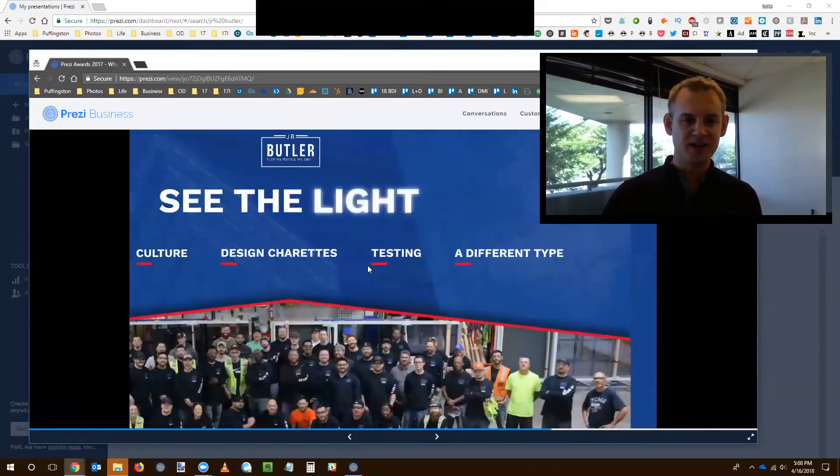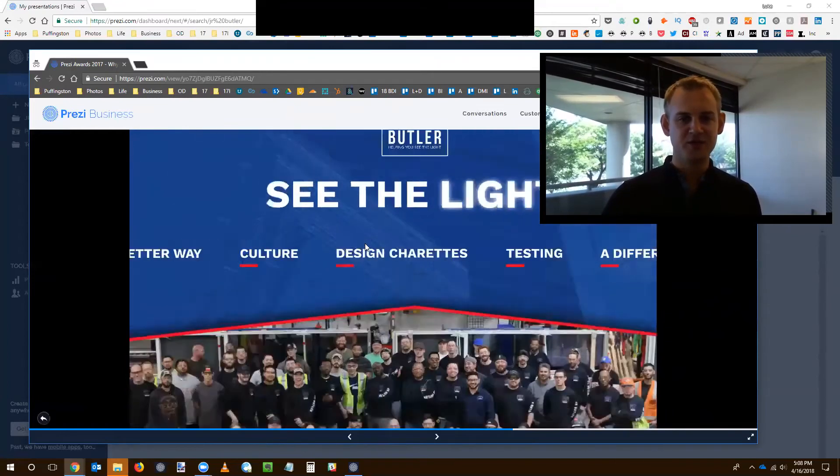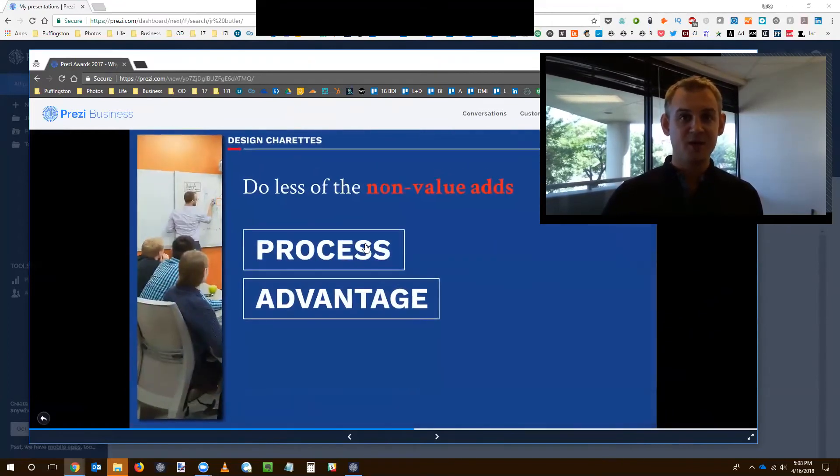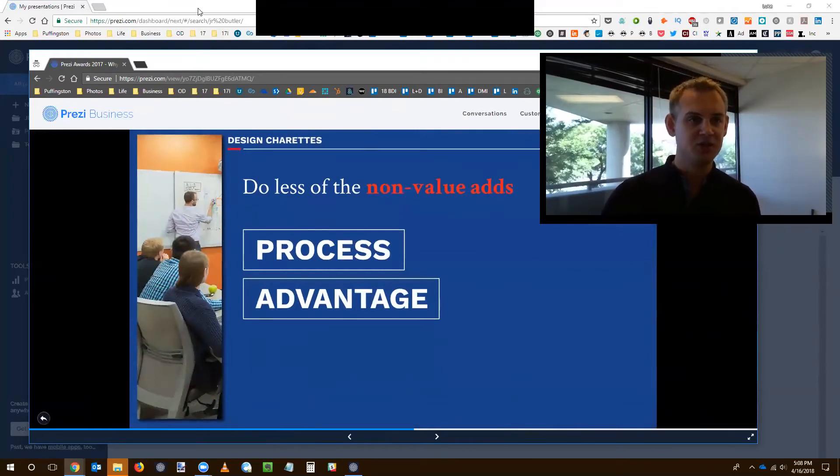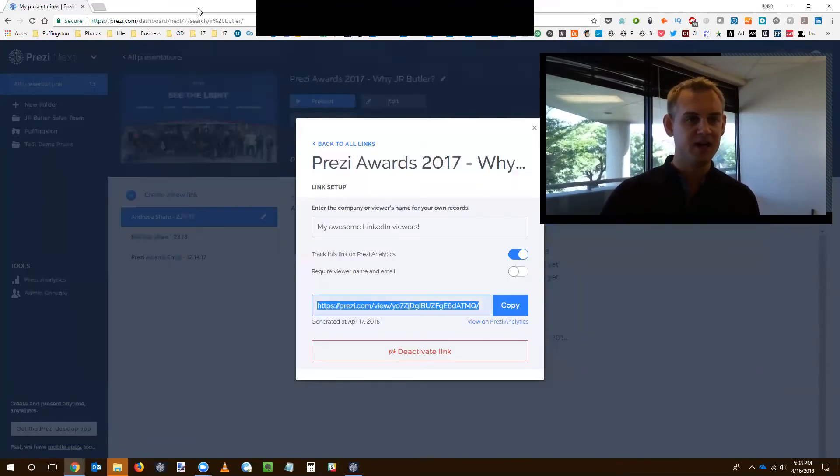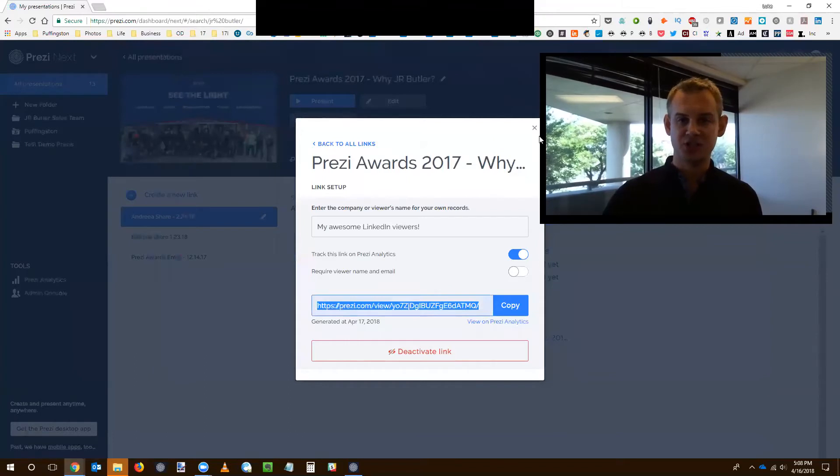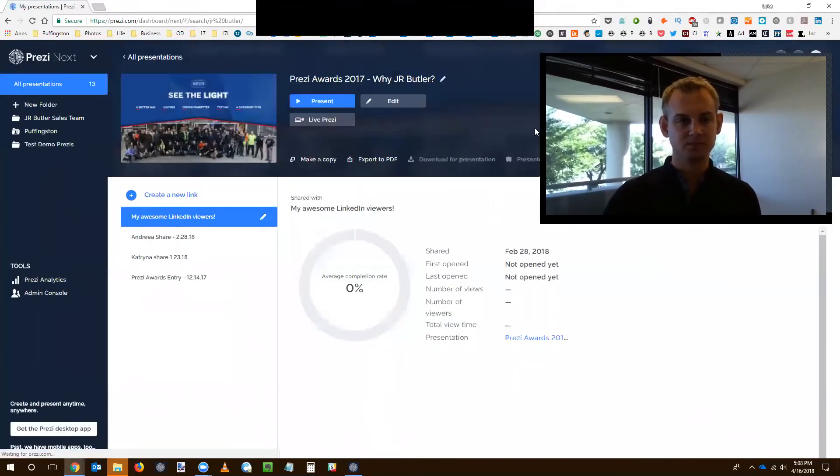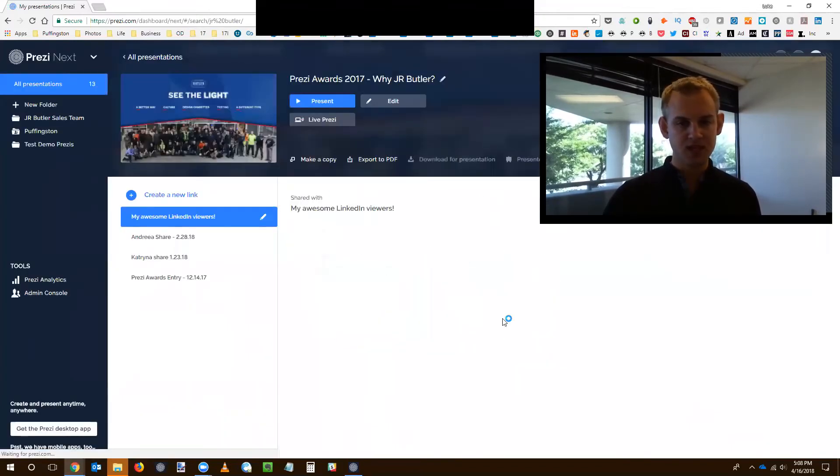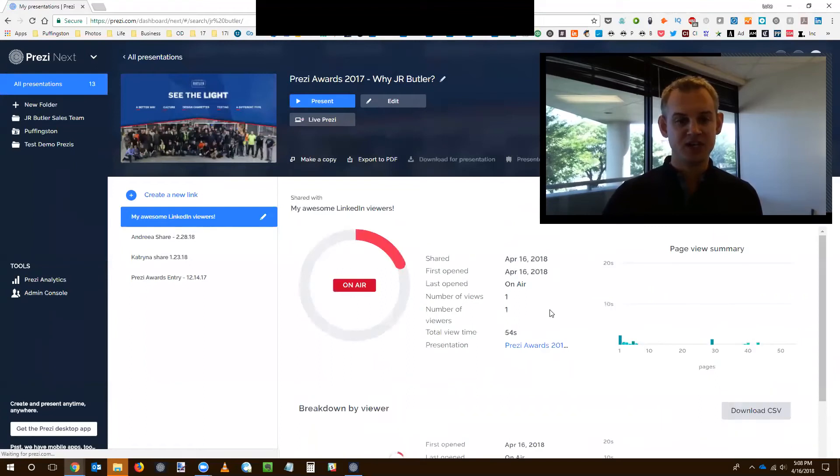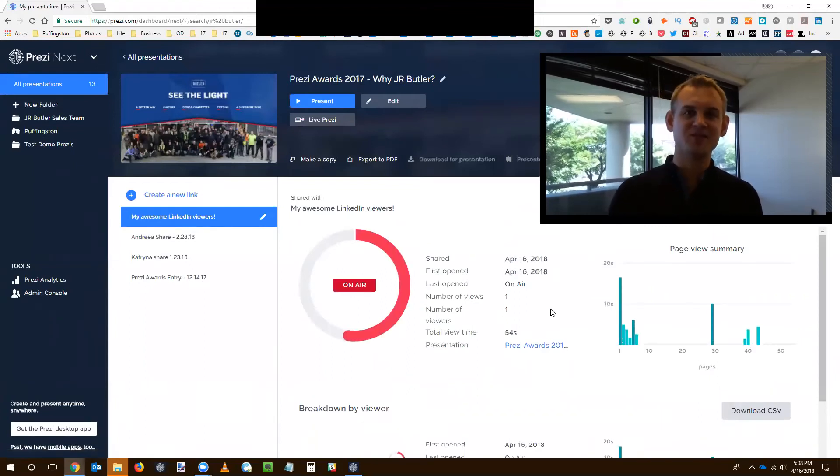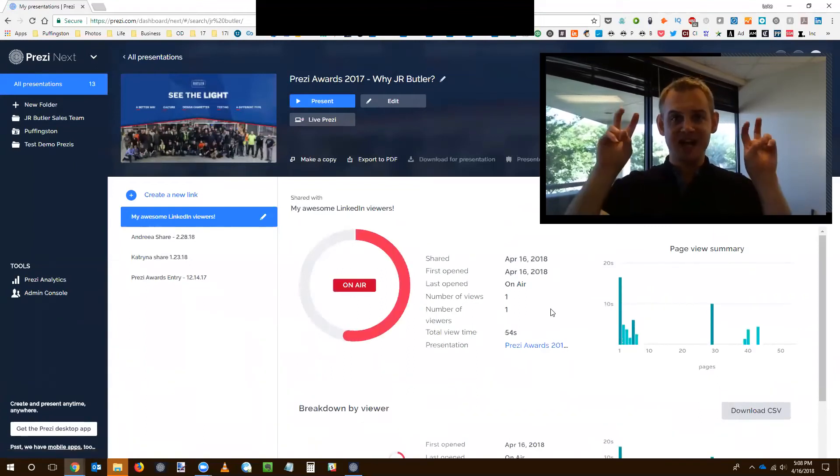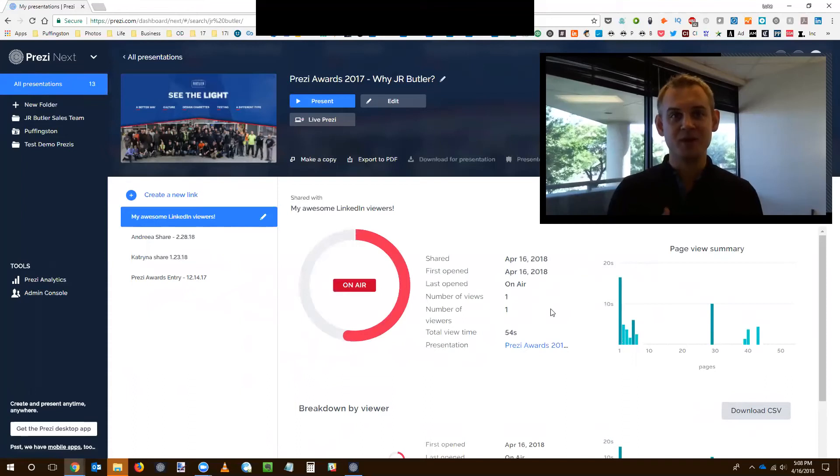So now that I've clicked through a few of these, I want to show you what's happening on the back end. So if I jump back to my logged in dashboard, I just generated that link, as you'll recall. And then check this out here. It's actually showing me in real time that someone is on air viewing my Prezi presentation.